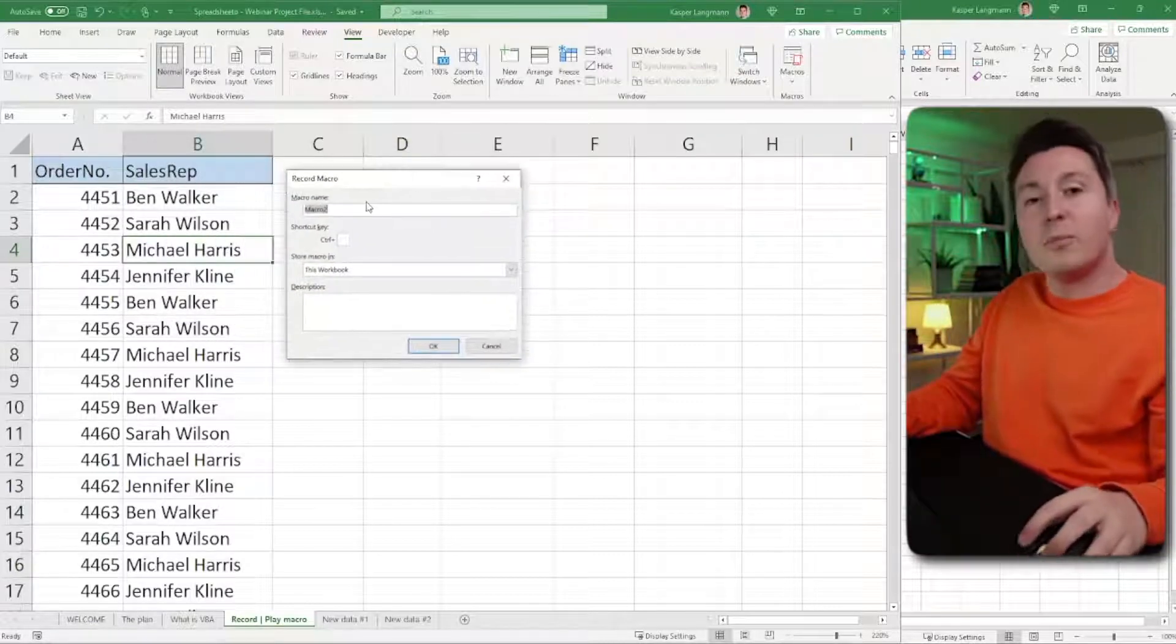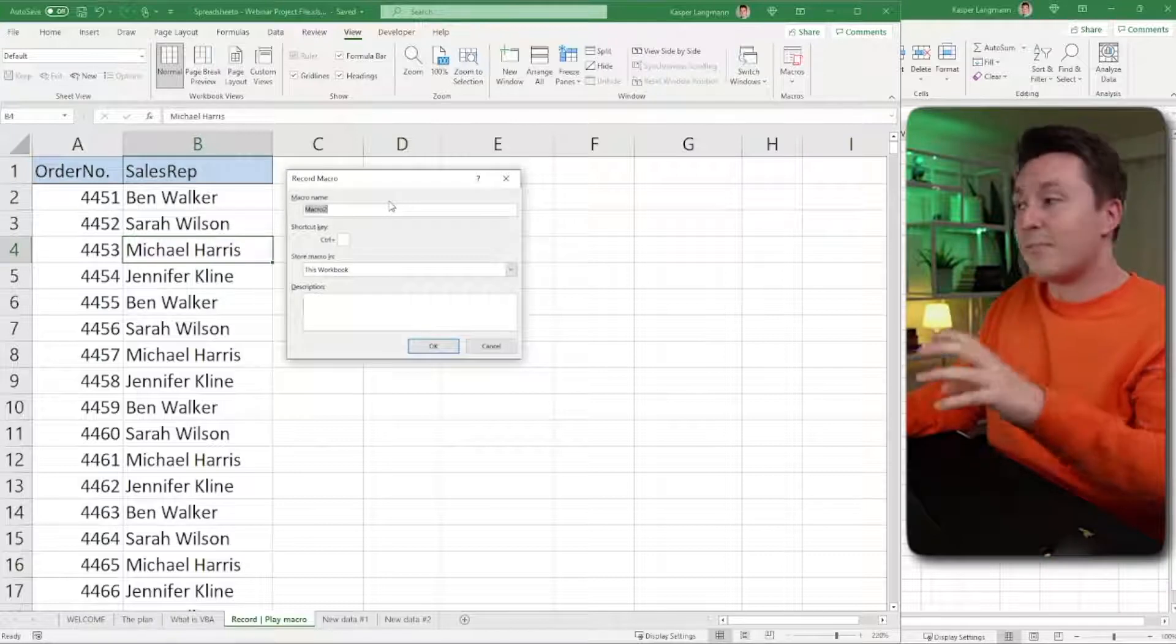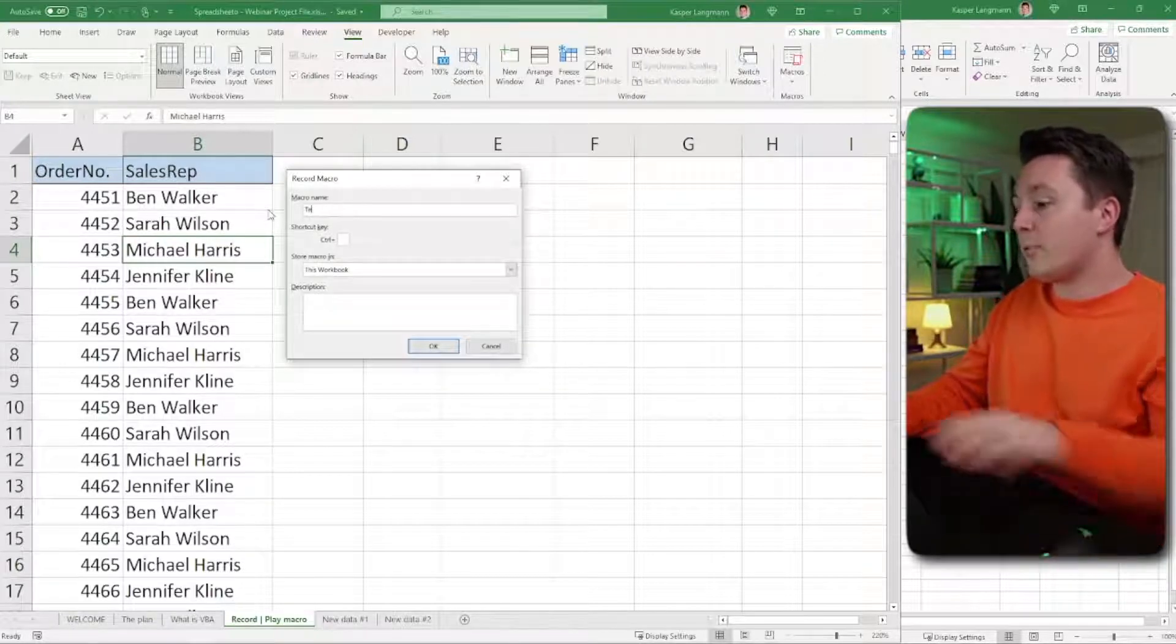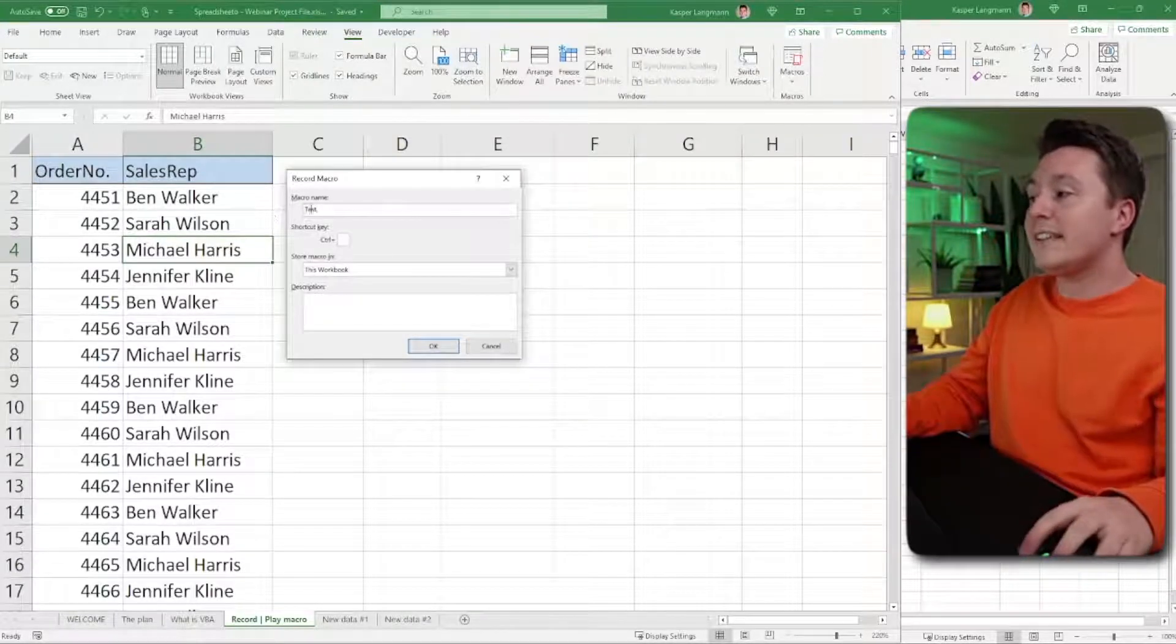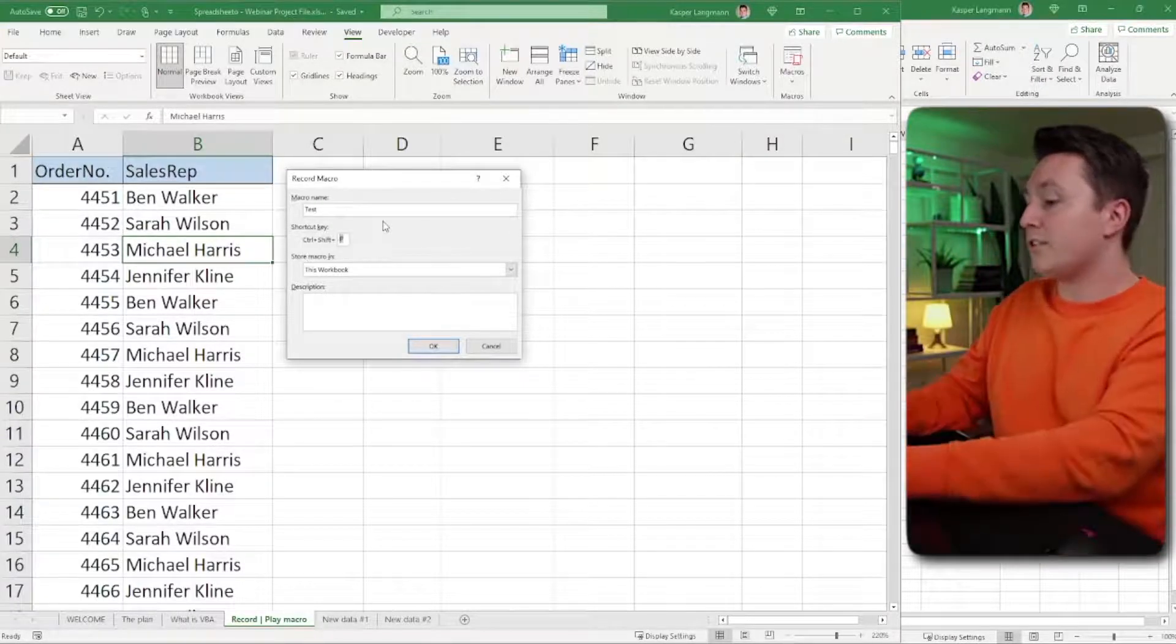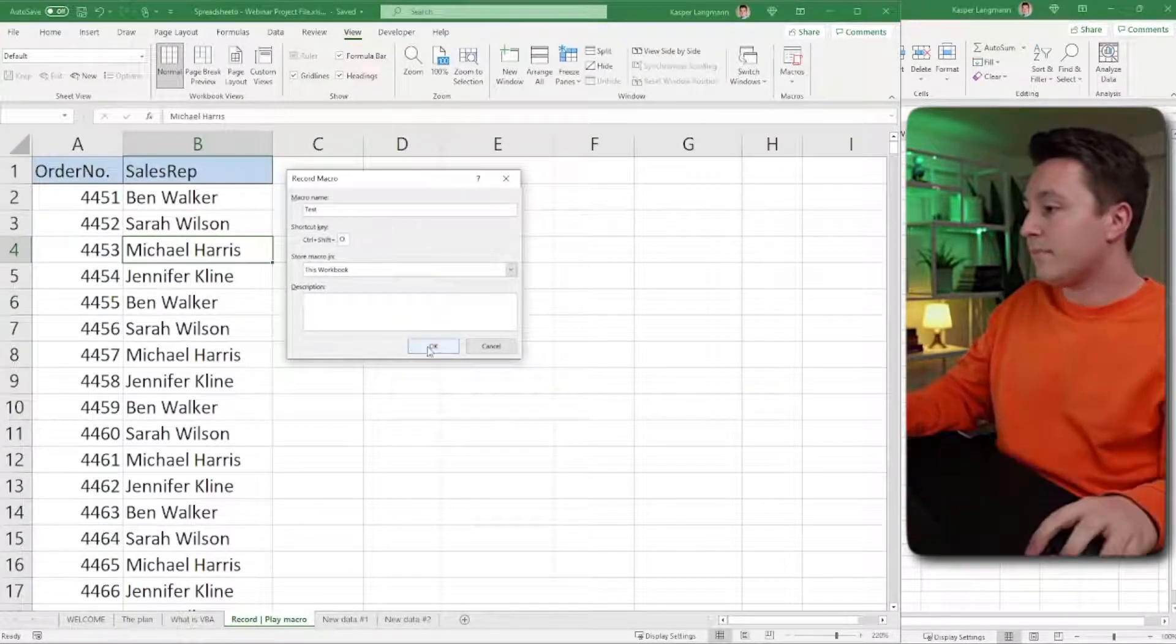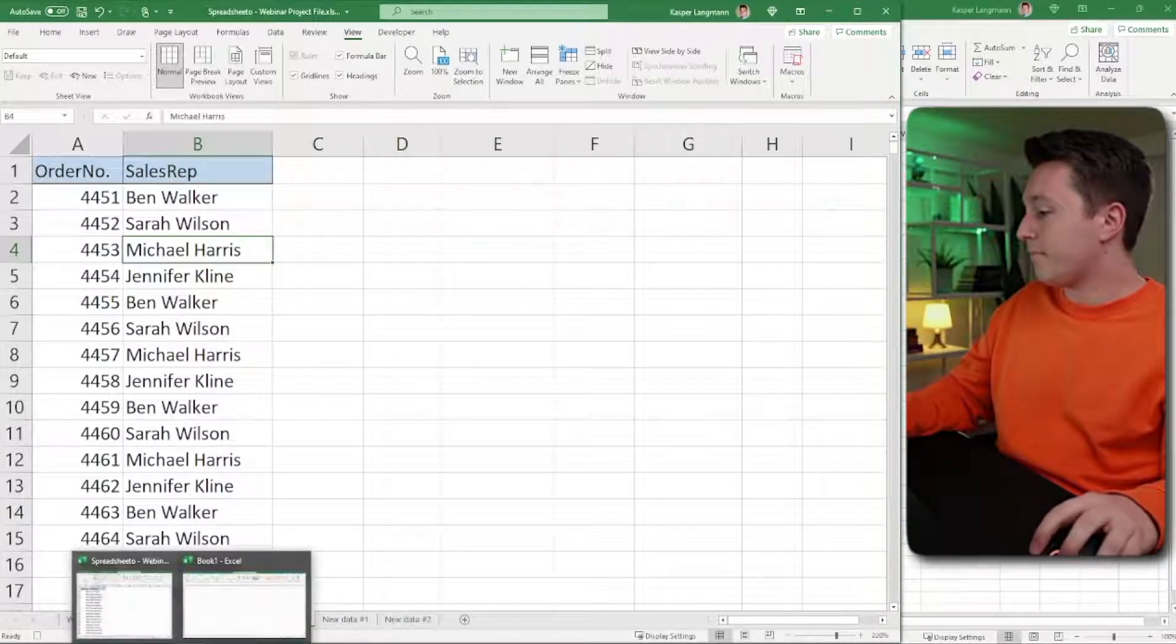The name is not really important now. If you have a lot of macros, that might be important. But for now, it's not important. So I'm just going to call this Test. And then I'm going to assign a shortcut for this. Let's use Control-Shift-O.